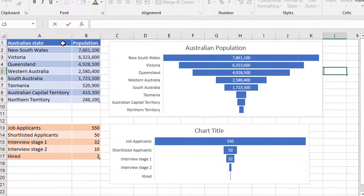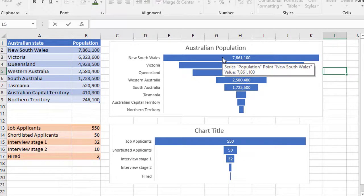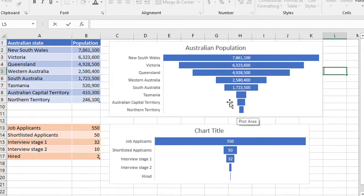So here I've got two examples. The first example shows Australian population data from the biggest state down to the smallest state. As you can see, the funnel goes from the biggest amounts down to the smallest amounts in what looks like a funnel, hence its name.